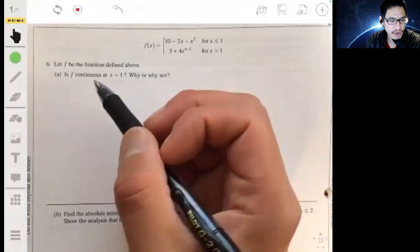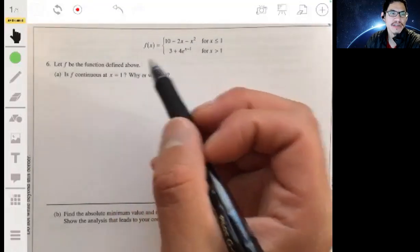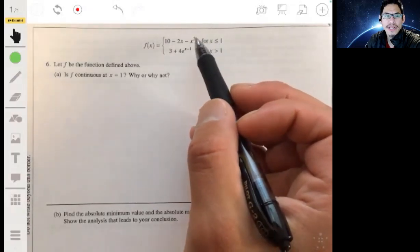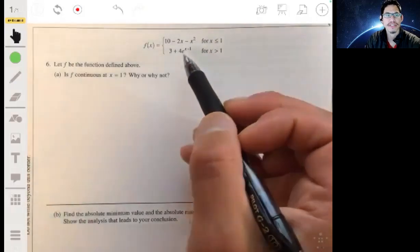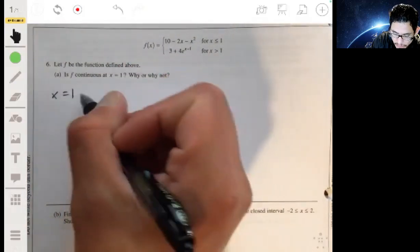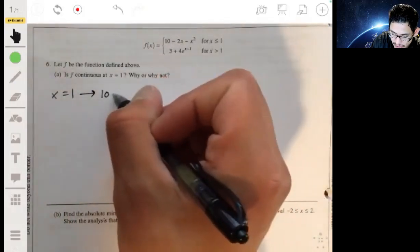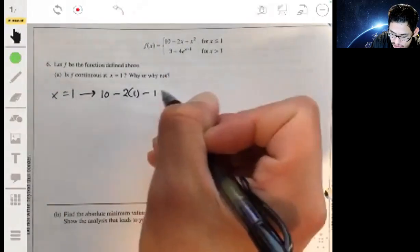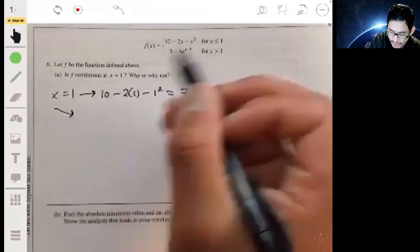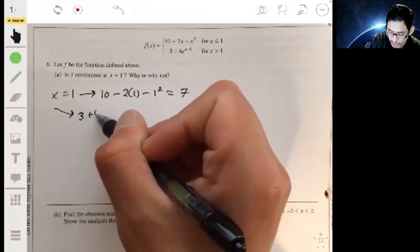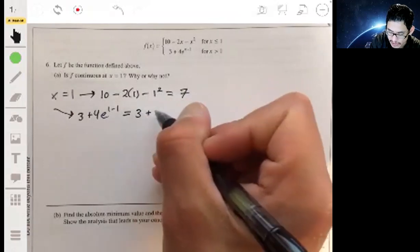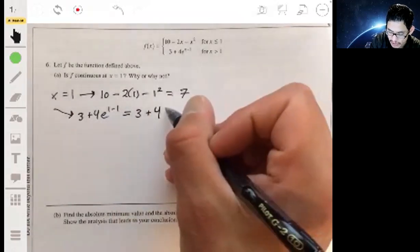For this function to be continuous at x equals one, the value you get by plugging one into each equation must be the same. Plugging one into the top expression: ten minus two times one minus one squared gives ten minus two minus one, which is seven. Plugging one into the other expression: three plus four e to the one minus one is three plus four e to the zero, and e to the zero is one, so that also gives seven.